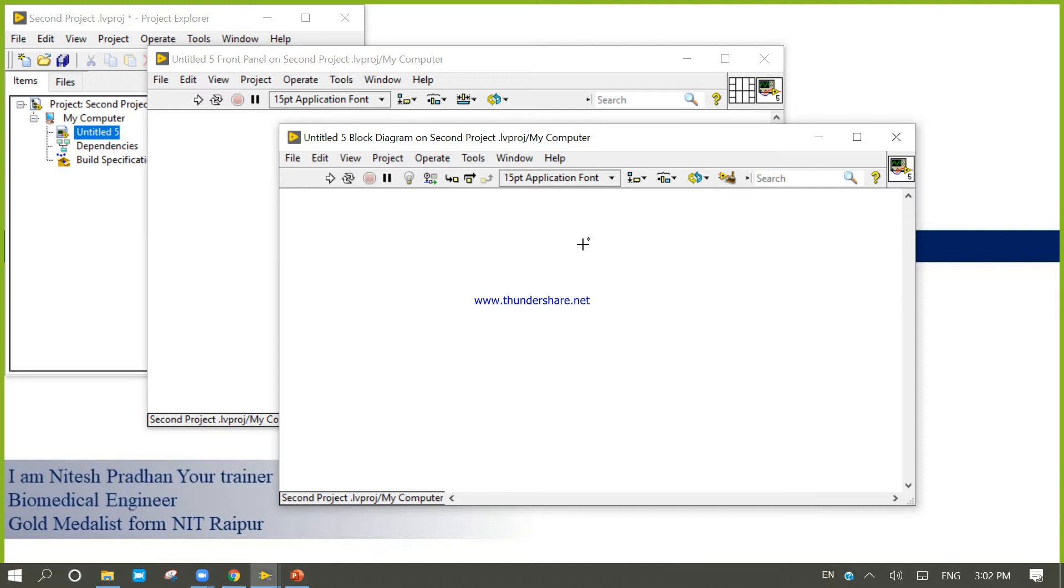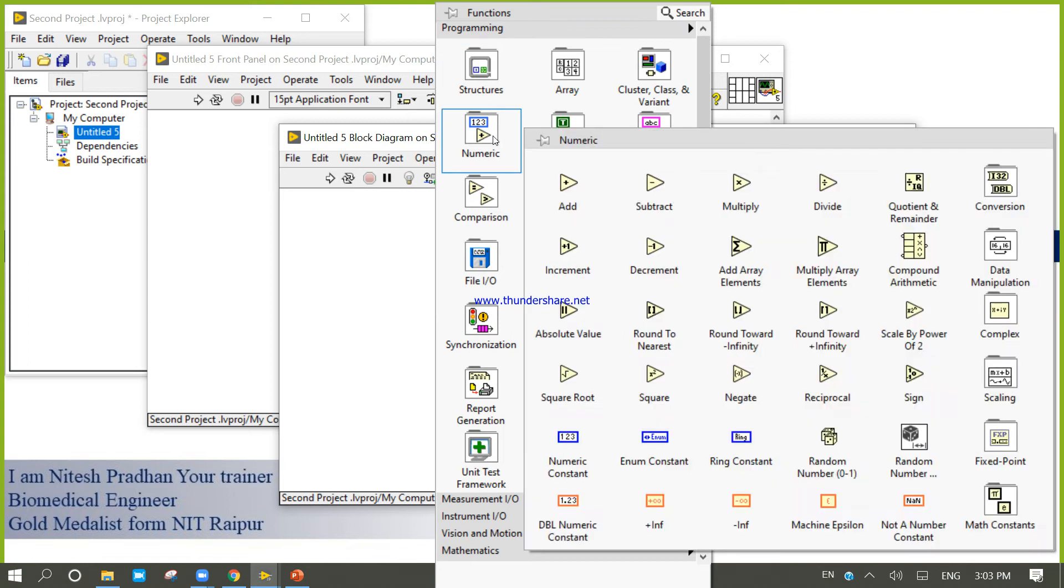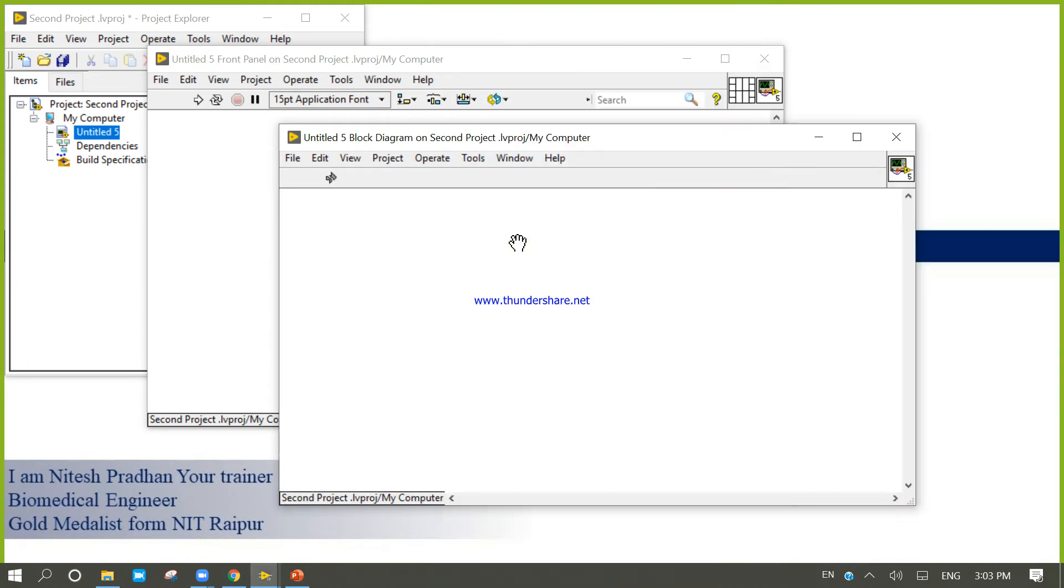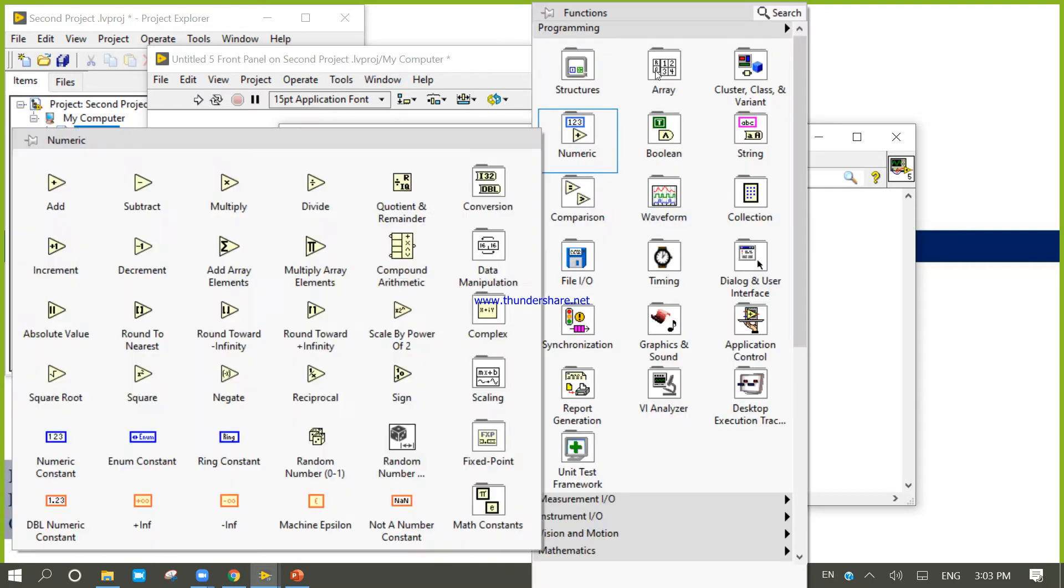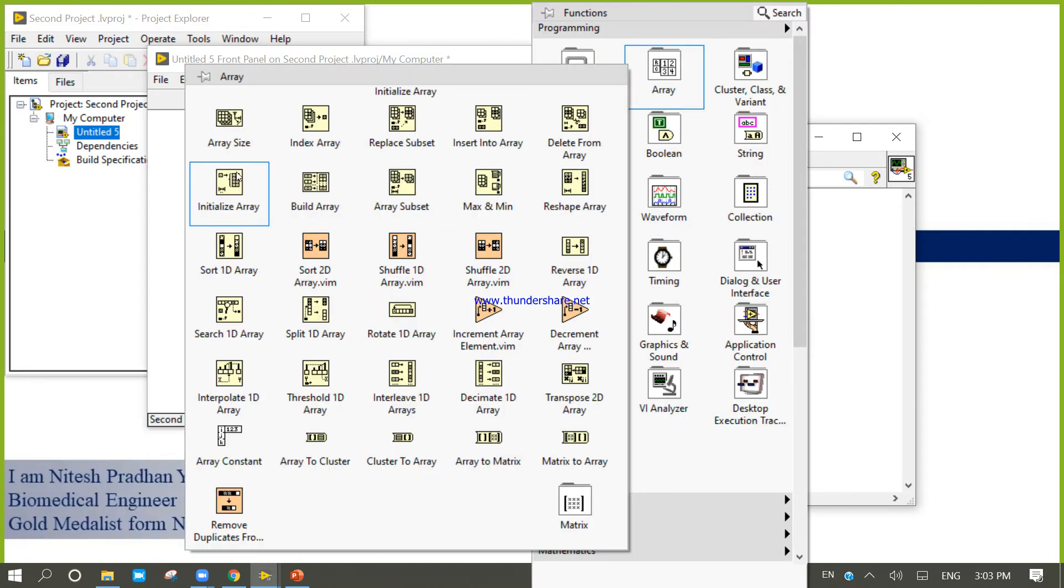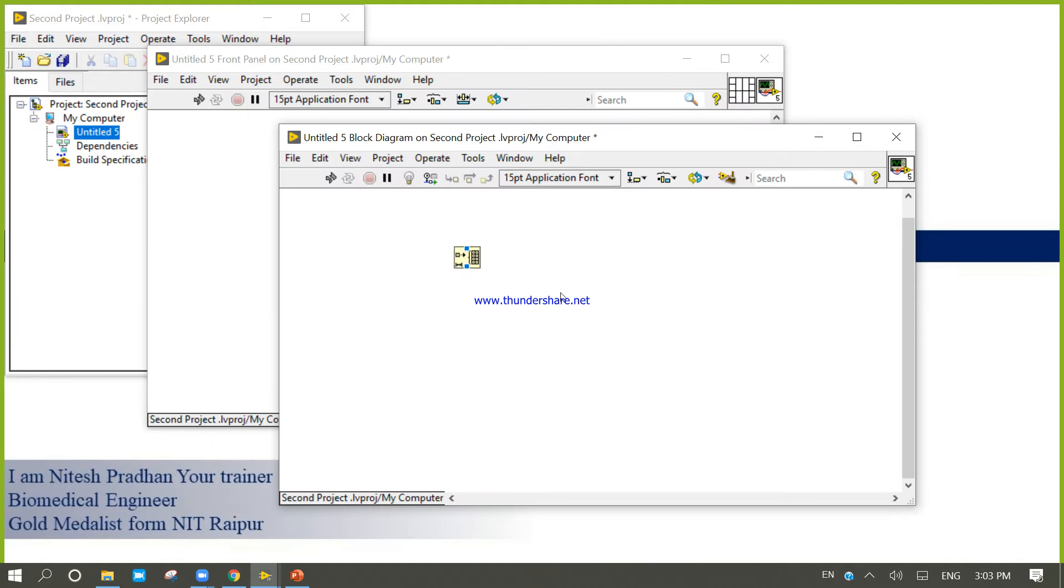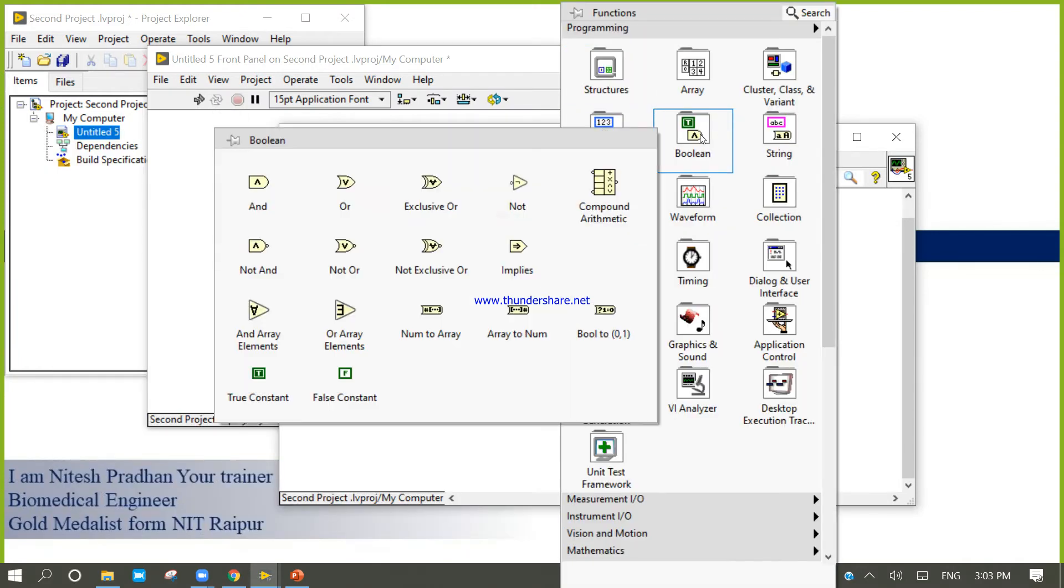So here we will try to create one program. By using that program we will try to create our subVI. First, let's create one subVI, and you know the old program to create subVI, that's basic child learning concepts. So we will use same concepts, same idea. We will create only one subVI.